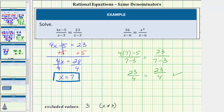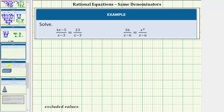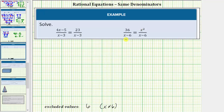Let's look at the second example. We begin by identifying the excluded values, looking at just the denominators. Notice how the denominators are equal to zero when x equals six, and therefore six is an excluded value. Because the denominators are the same, these fractions are equal to each other only when the numerators are equal to each other, which means the solutions are when thirty-six equals x squared.